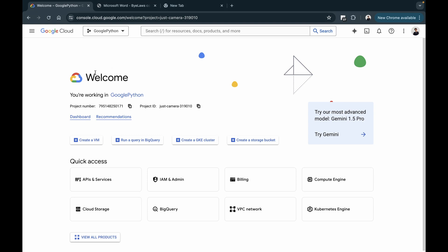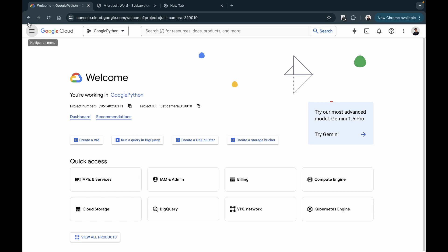Here I am in my Google Cloud Console and I already have a project created. If it's your first time logging in, you'll have to go ahead and create a new project. For this particular video, you'll also need to connect a billing account so that the APIs can run. Before we actually build the chat app, there are a few things we have to do: enabling the API, getting the data ready, and then creating the chat app.